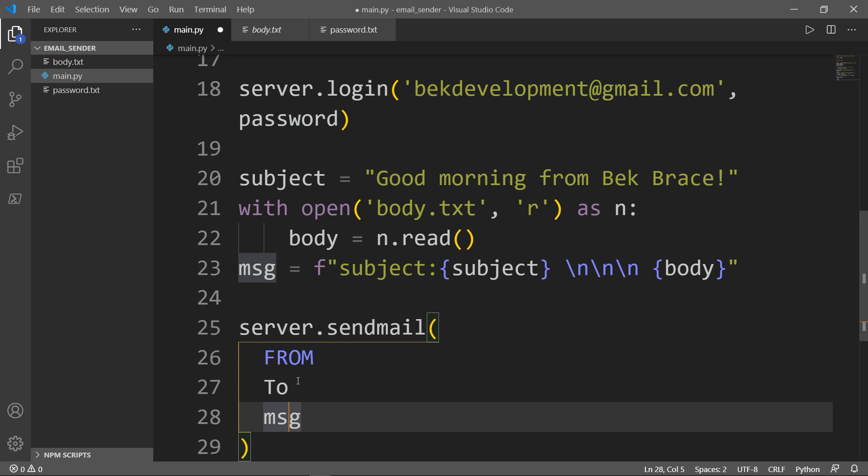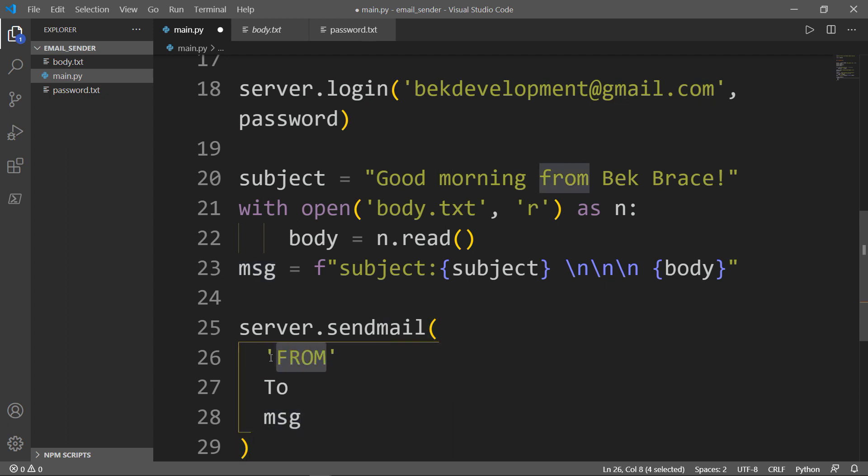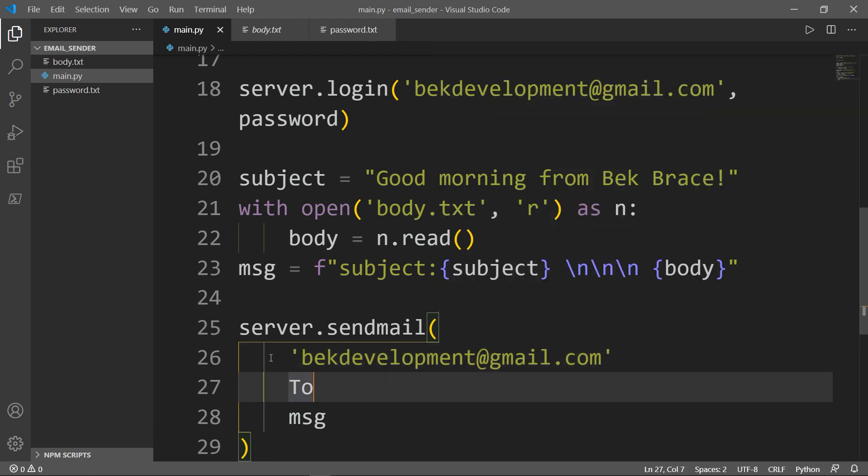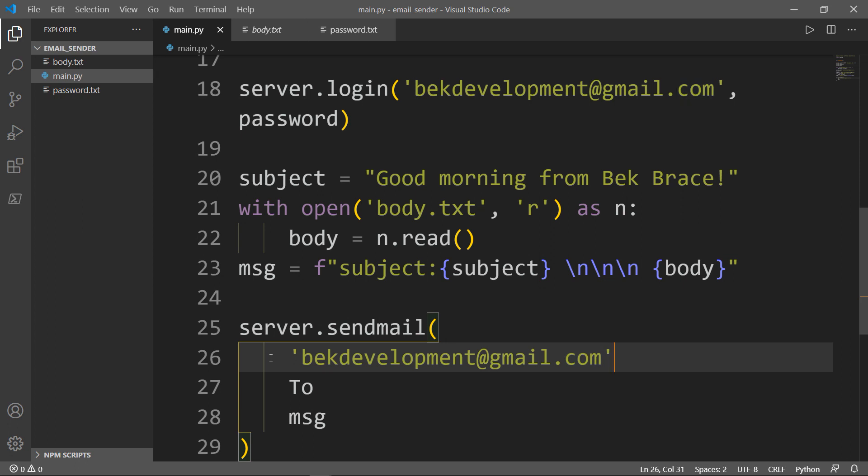Okay, from: I'm going to write my email again, so bekdevelopment@gmail.com, and don't forget the comma.